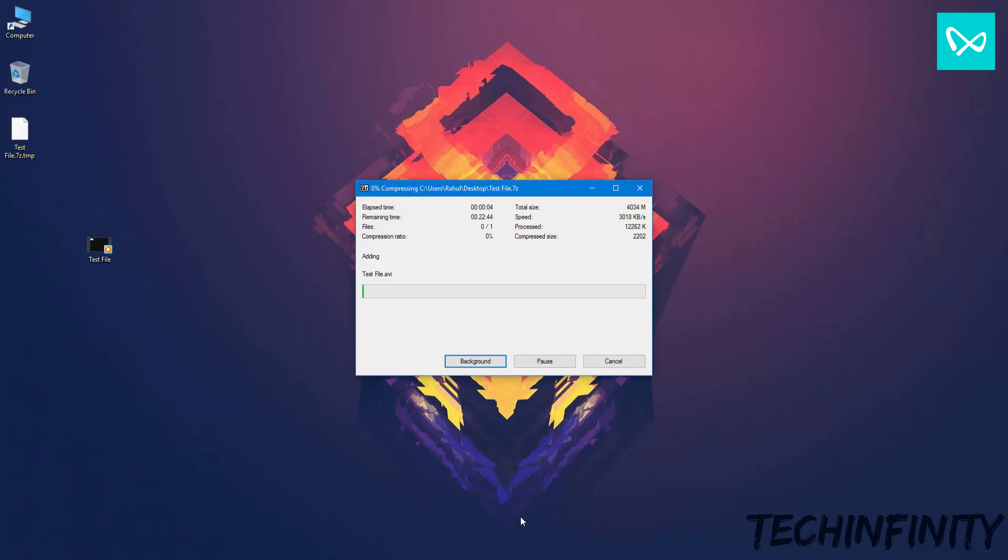you can open the compressed file using any archiving software like WinRAR or 7zip itself.